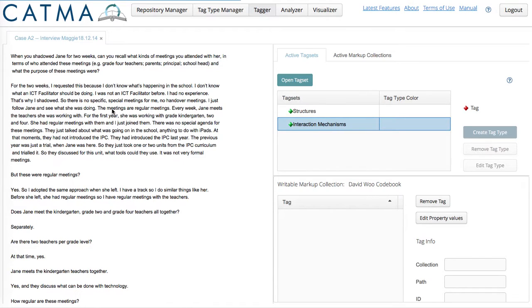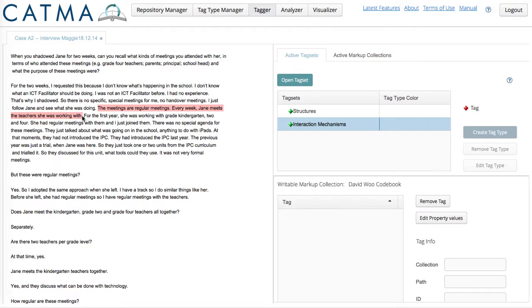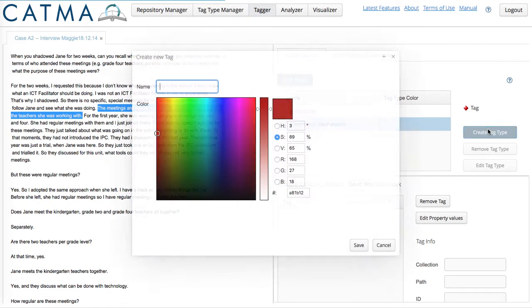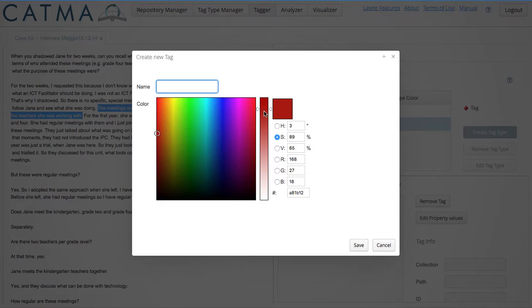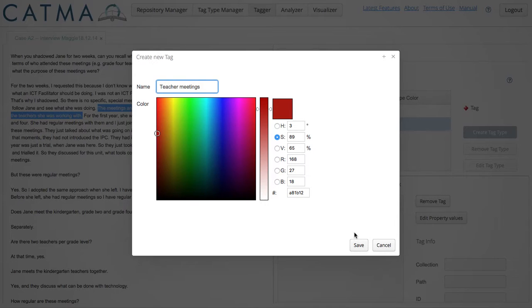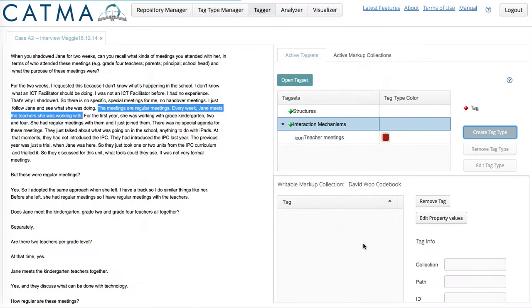So as I read this paragraph I note an interaction mechanism. Let me call it Teacher Meetings. So I create a tag type. Teacher Meetings. I can also choose a color associated with this tag or code.